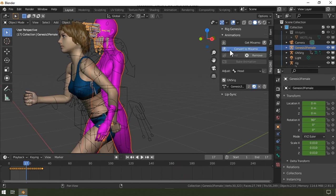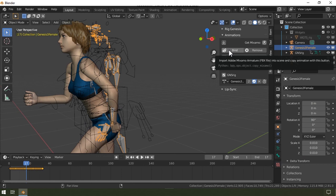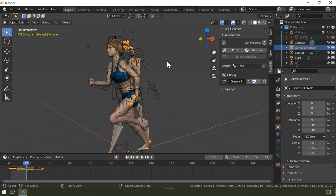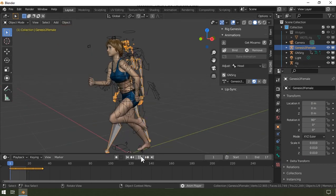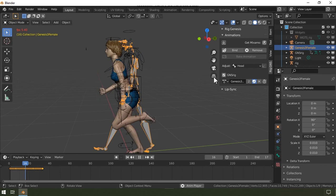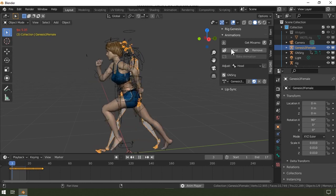Alright, so once that is loaded into the scene, I'll select this convert to Mixamo button. And this only appears when there's a Genesis figure imported to the scene with animations.